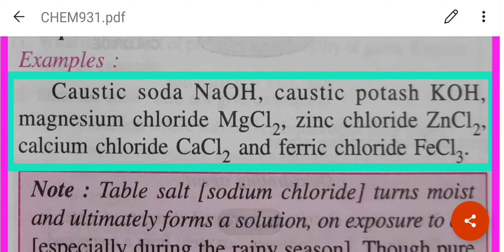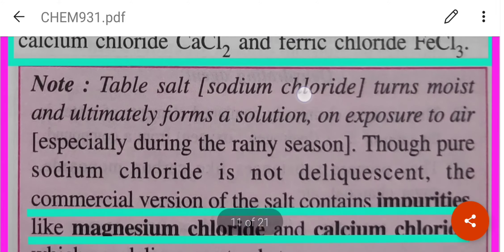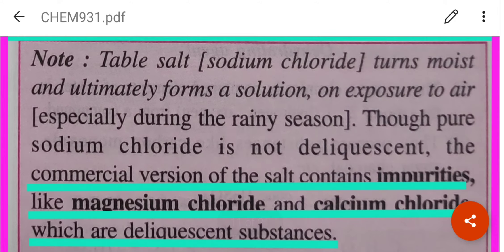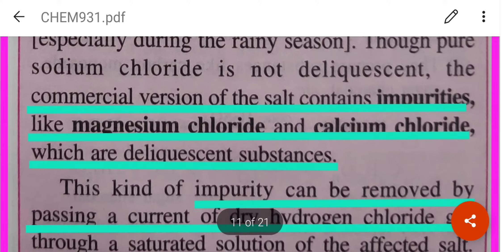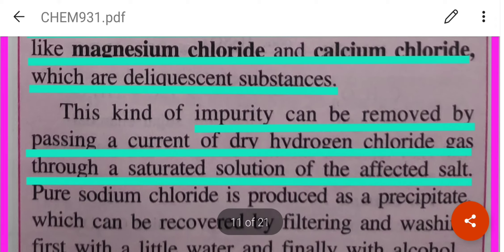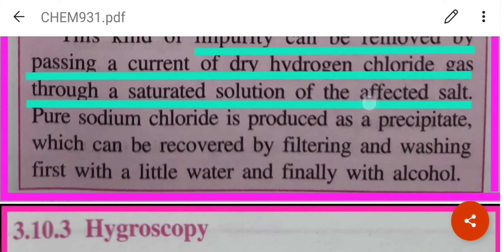Examples of deliquescent substances: caustic soda, caustic potash, magnesium chloride, etc. Table salt turns moist especially during the rainy season because the commercial version of the salt contains impurities like magnesium chloride and calcium chloride, which are deliquescent substances. This kind of impurity can be removed by passing a current of dry hydrogen chloride through a saturated solution of the affected salt.